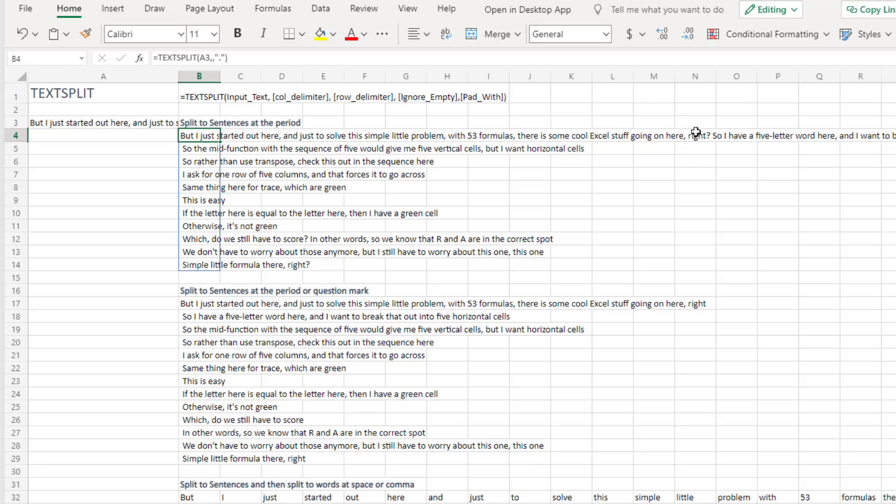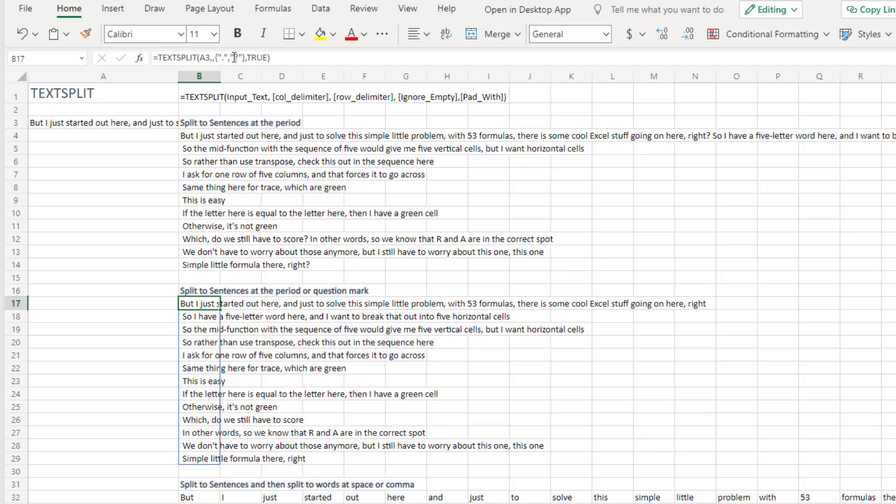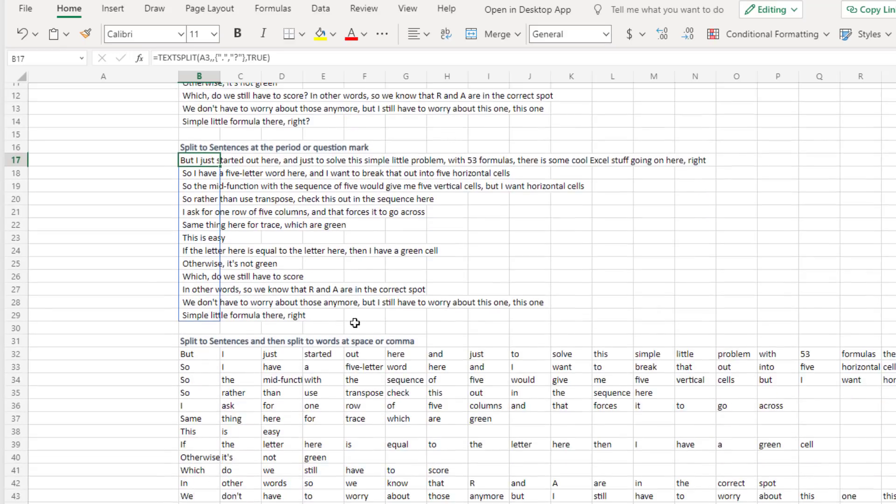So we want to break it at the period or the question mark. So you're allowed to, here in either delimiter, specify an array constant. So I'm breaking it at the period or a question mark. That gives me an extra sentence because of that question mark.